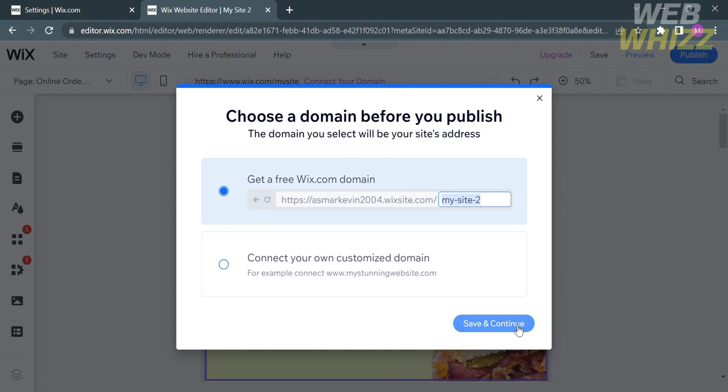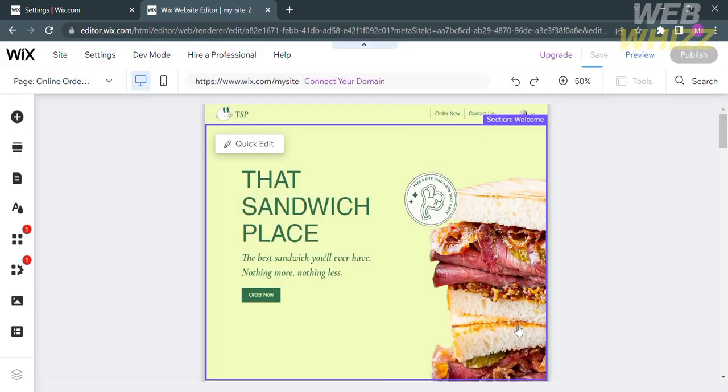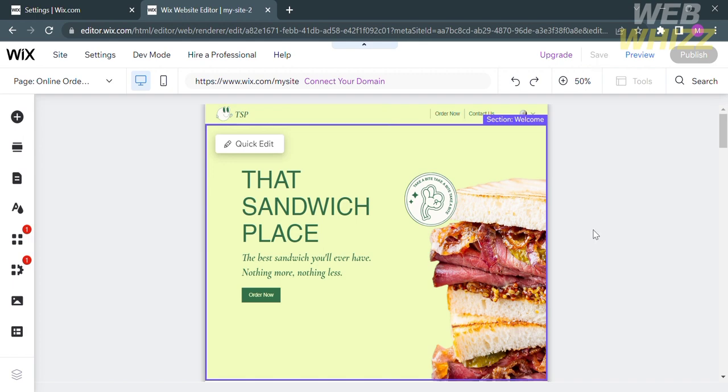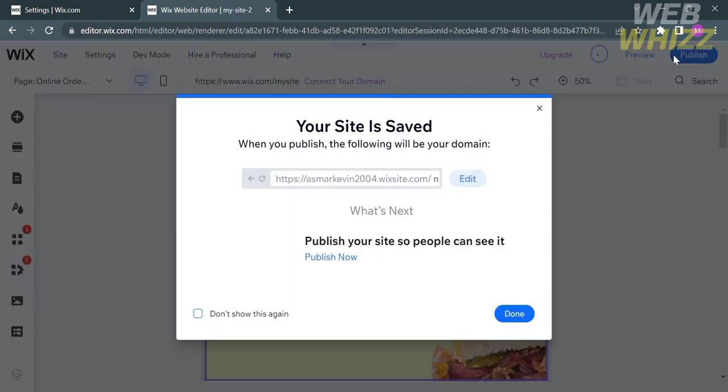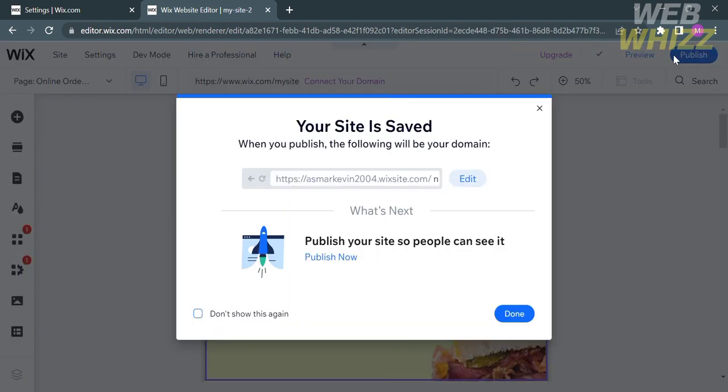That is just how to make a restaurant food ordering website in Wix. Thank you.